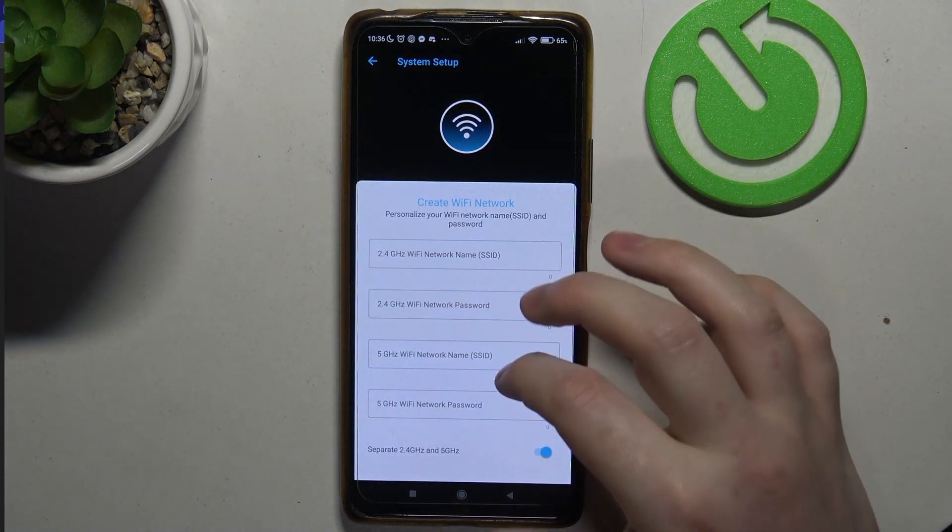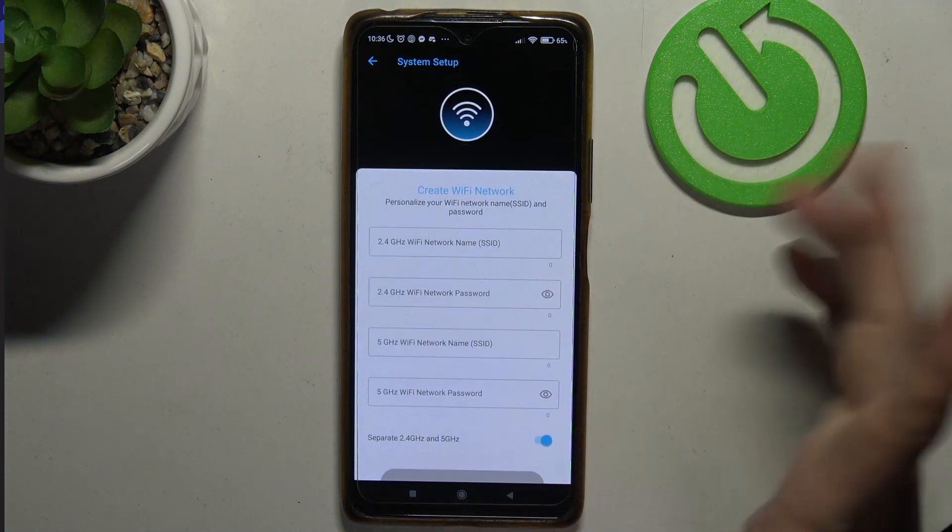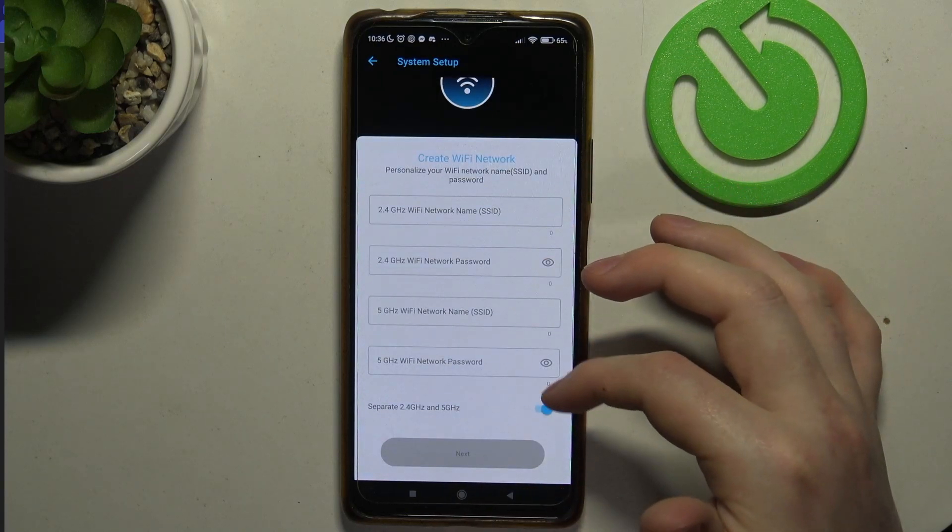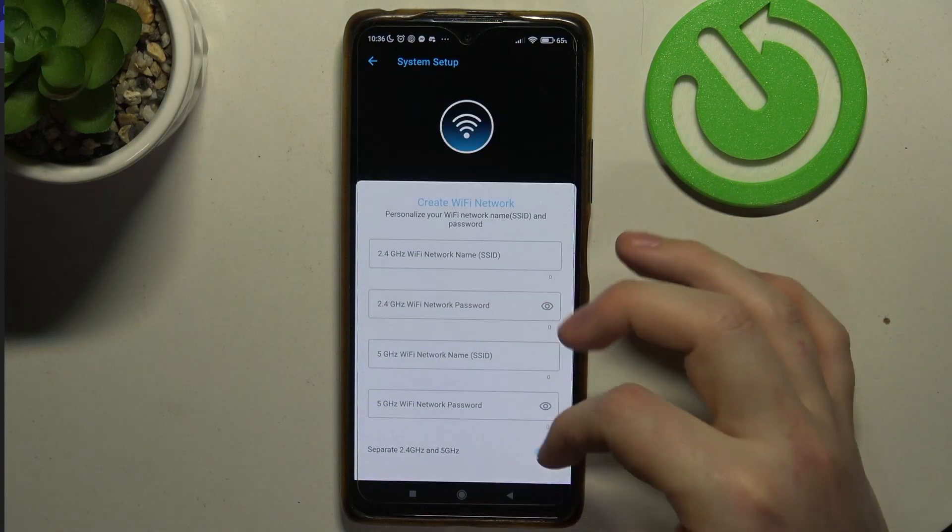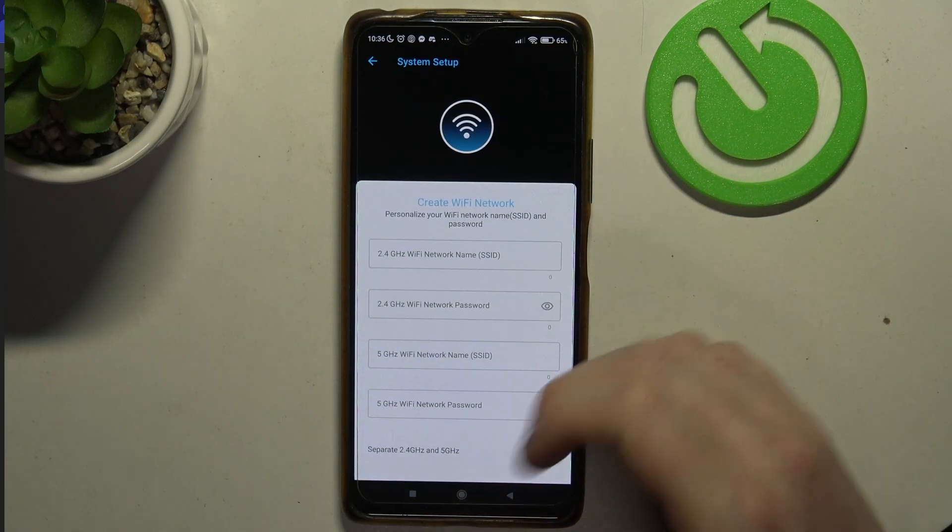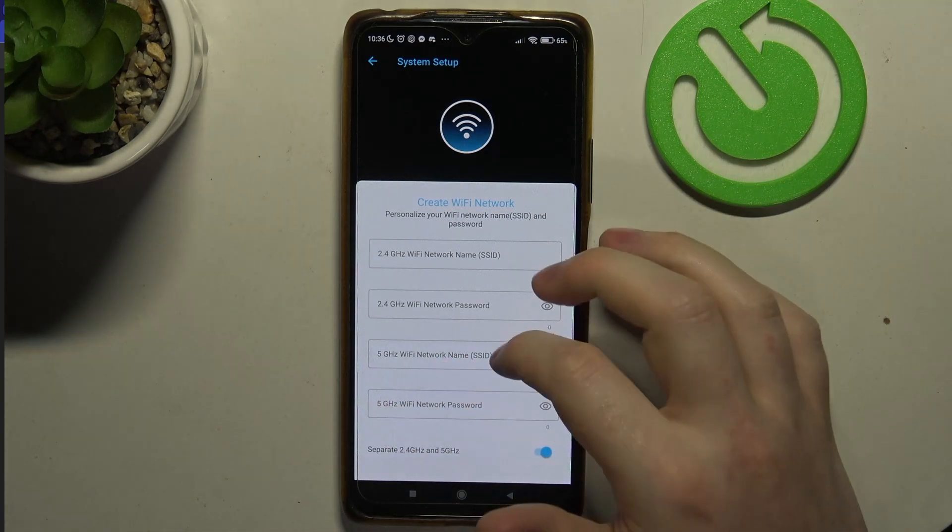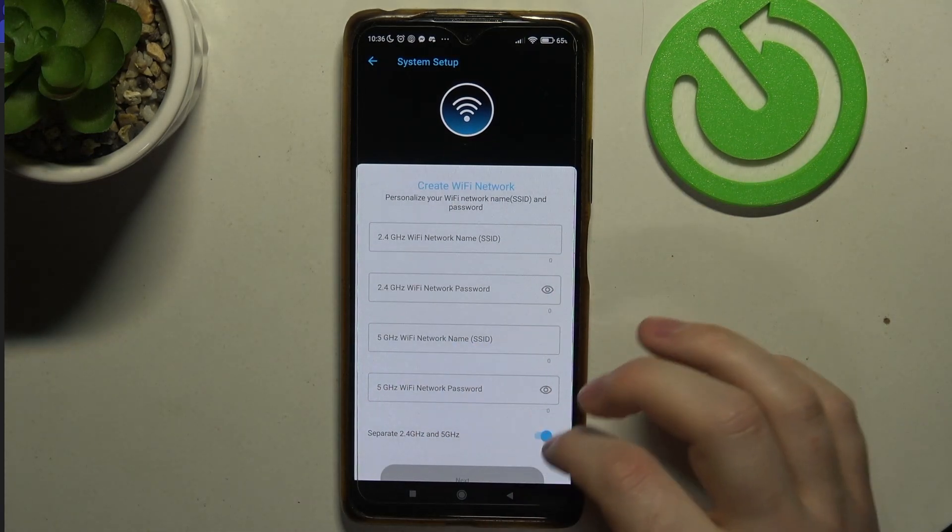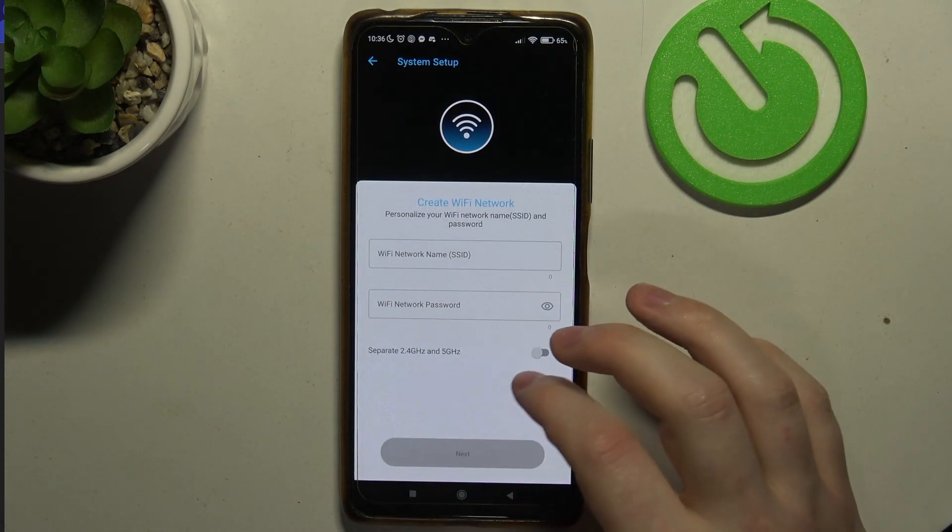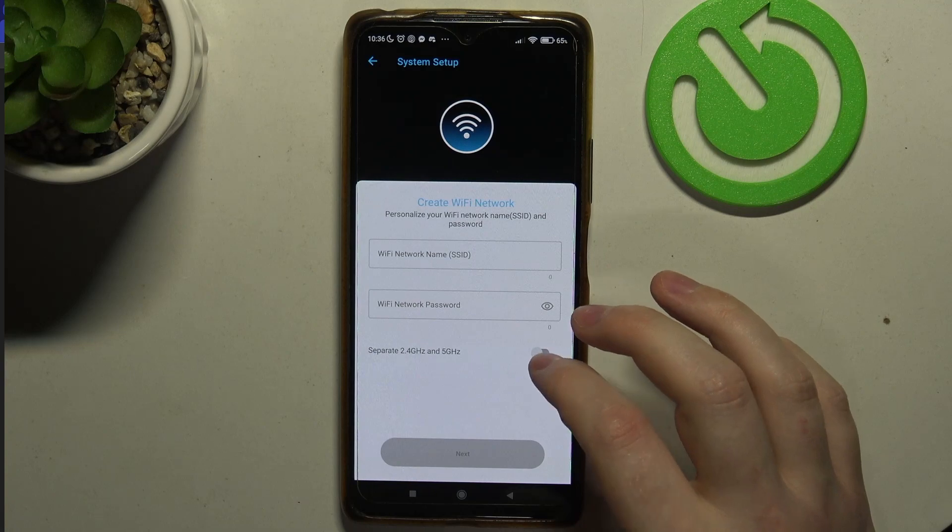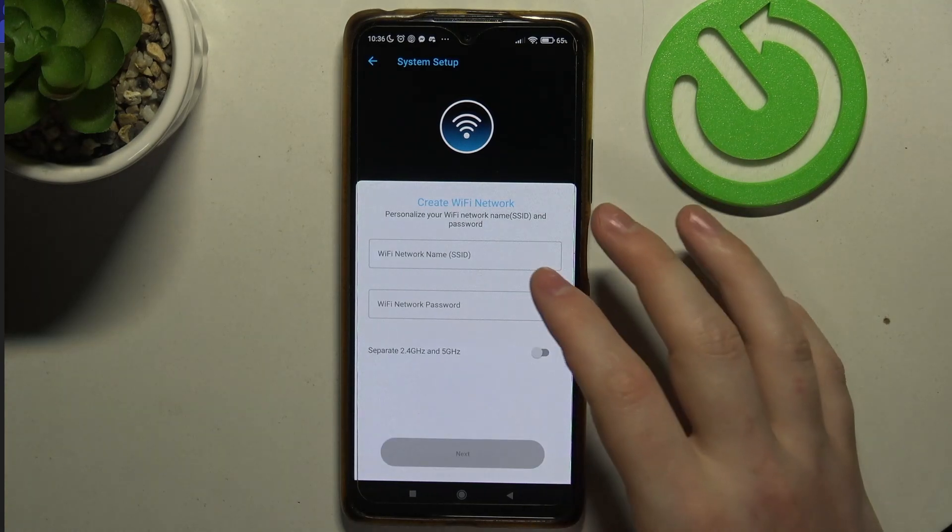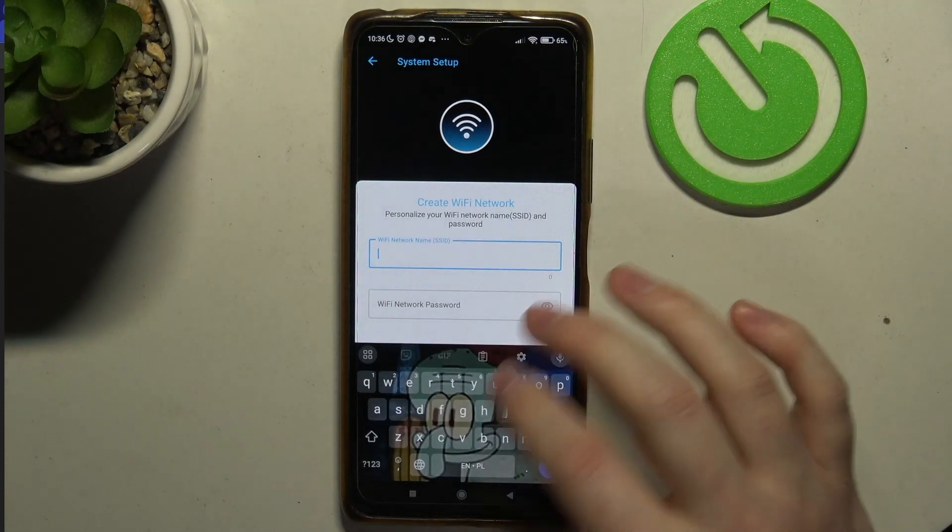Then we'll be able to set up our Wi-Fi networks for the router, and certainly you need to do that. There's no way to skip it. If you want to disable them, then you can do it after that. But also you can separate 2.4 and 5G networks or not. It's your choice. I'm not gonna.